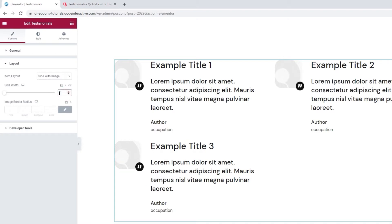I'll reset this to keep the default value of the Side Width. Below this, we have the Image Border Radius. This option lets us soften the corners of the image. If you keep increasing the values, you can turn it from a square into a circle. For myself, I'll set 20 as the radius. And that's that for the layout settings.